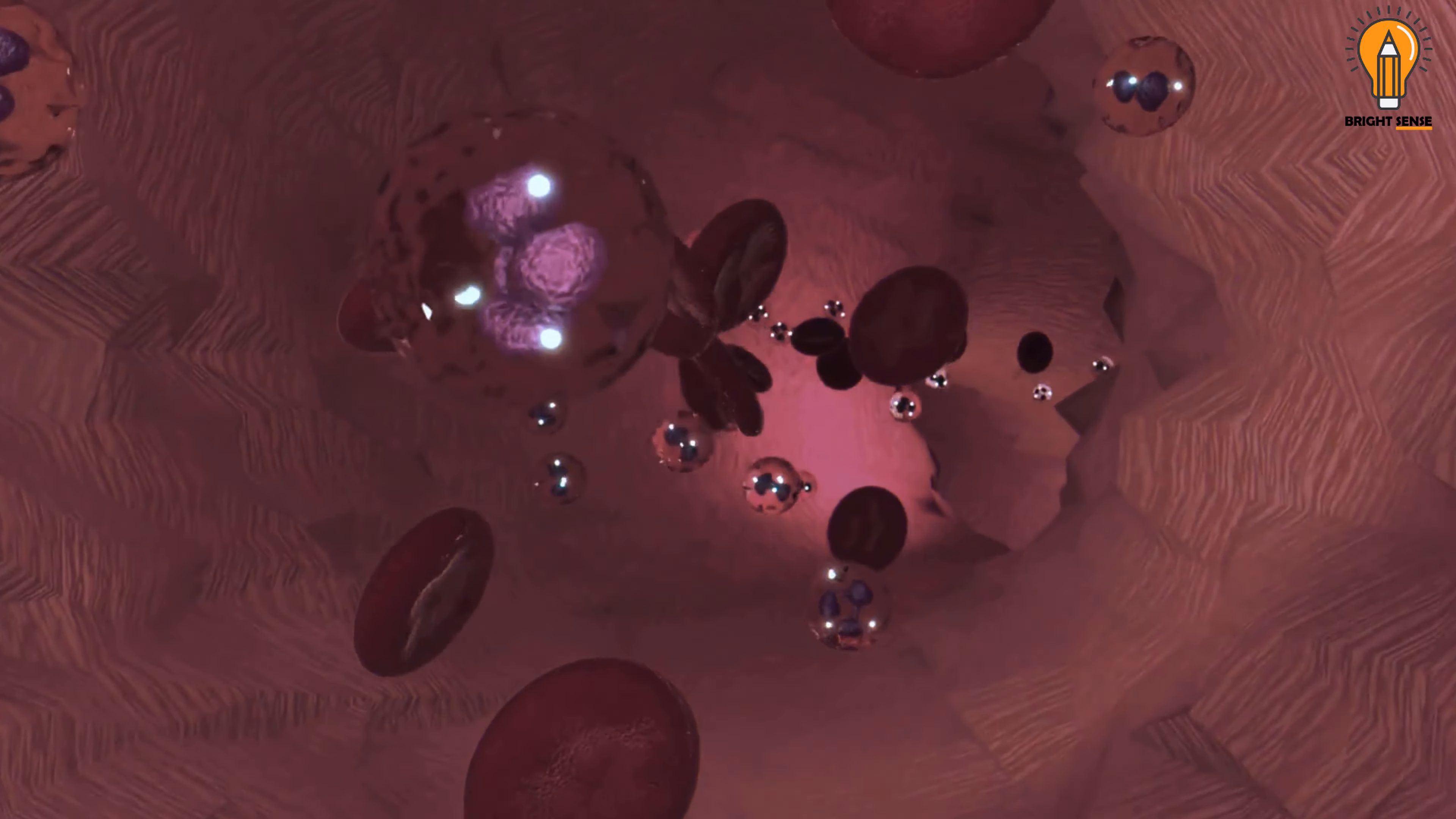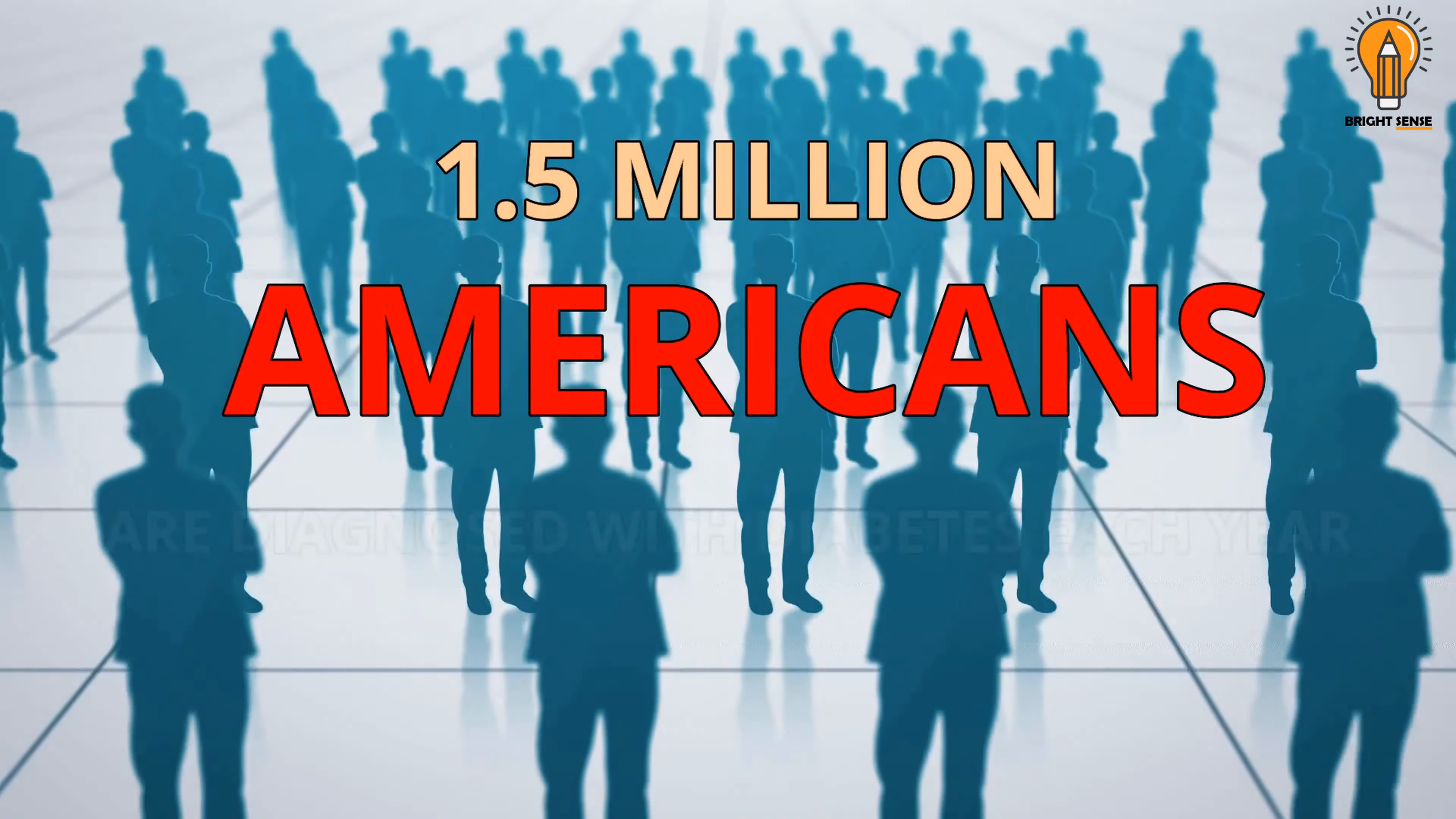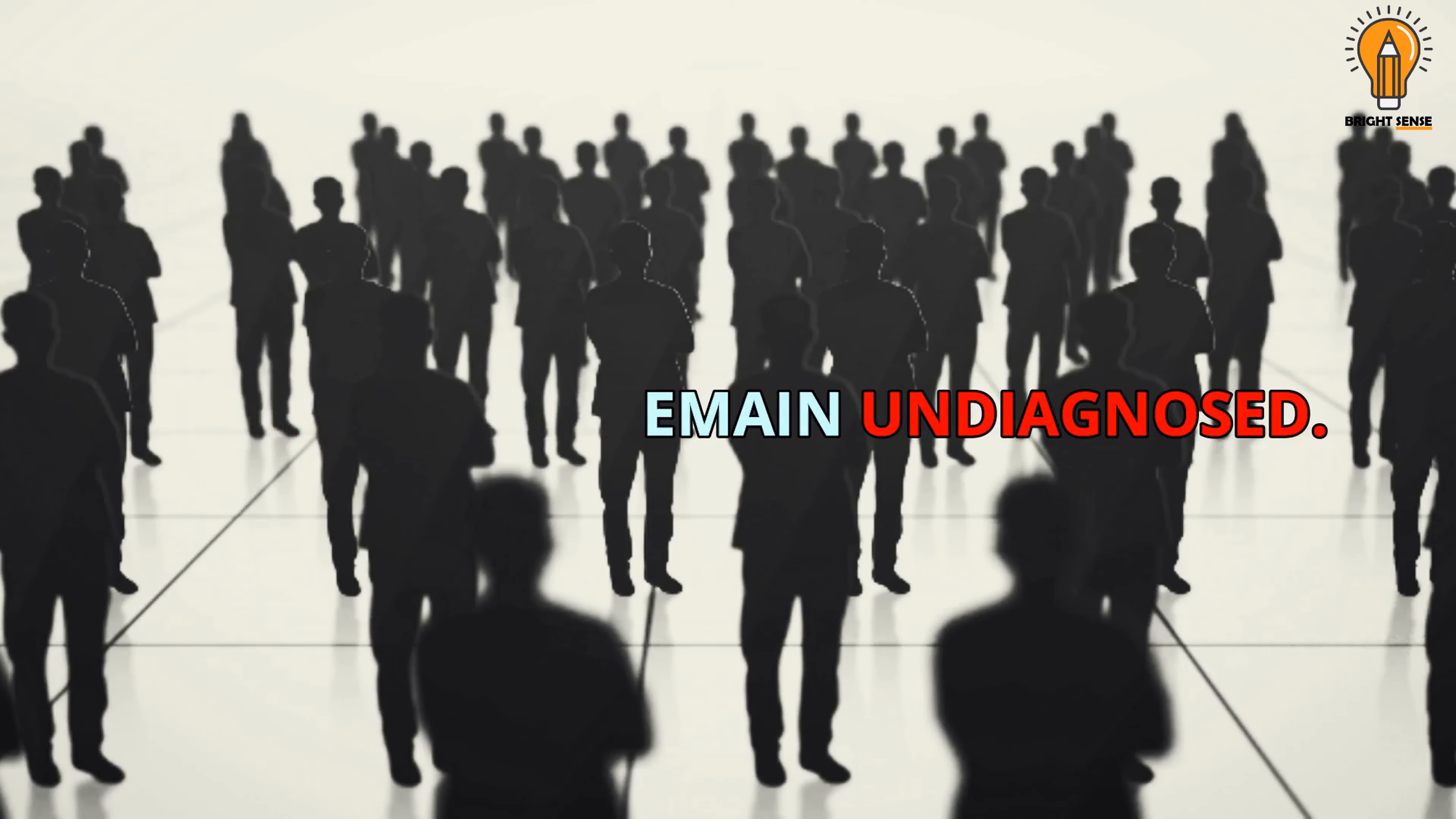Both types result in too much glucose or sugar in the blood. About 1.5 million Americans are diagnosed with diabetes each year, yet much may remain undiagnosed.